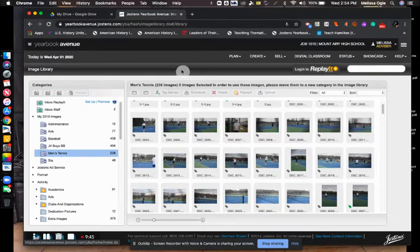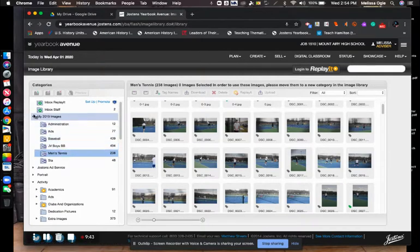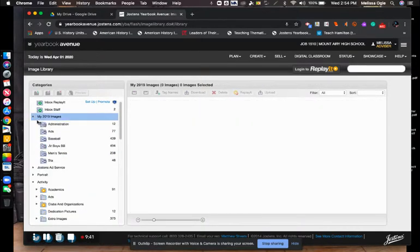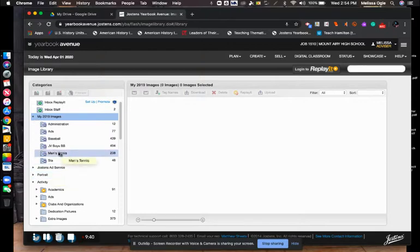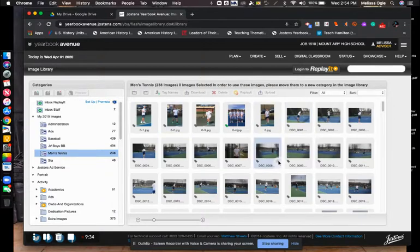When you go back into the 1510 job, go to the image library. And under my 2019 images, you're going to see men's tennis. So it will have all 238 pictures will pop up over here.